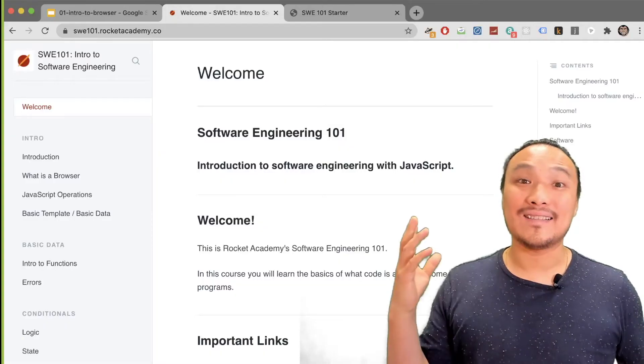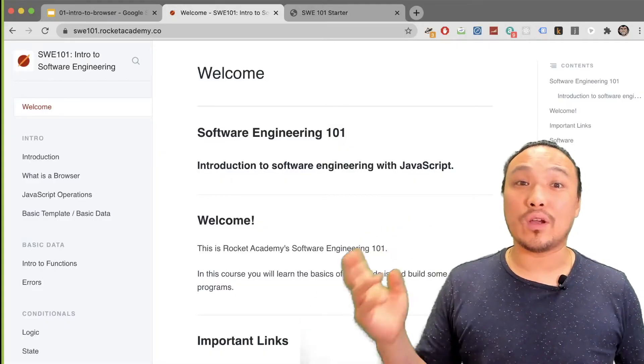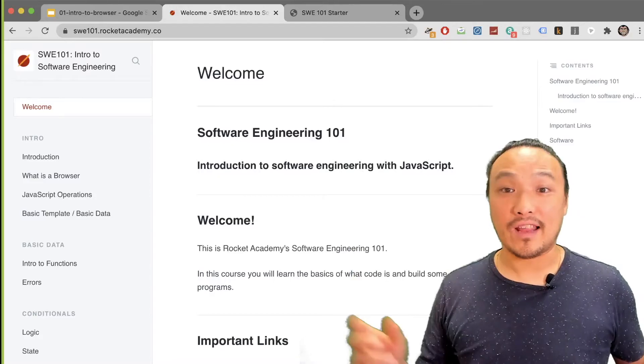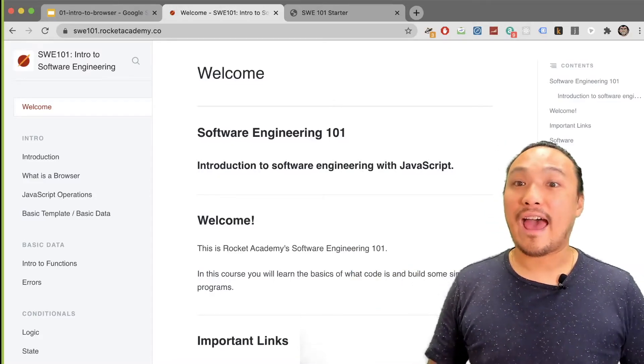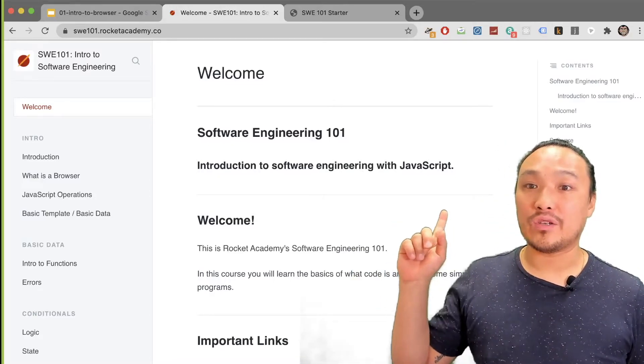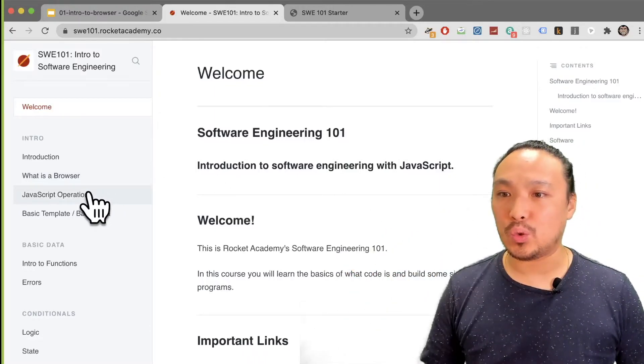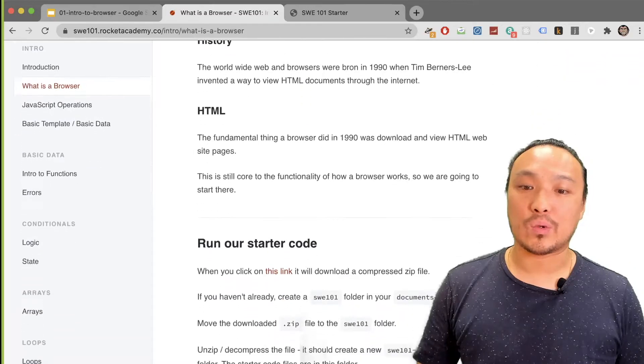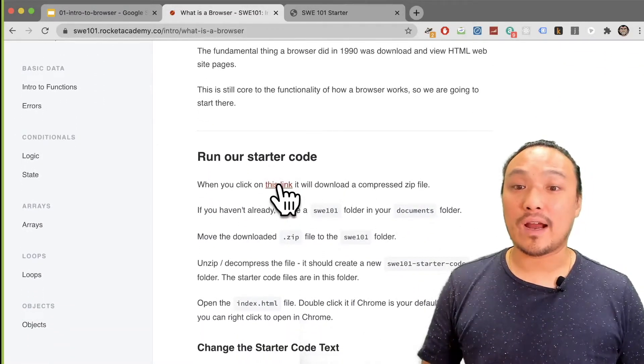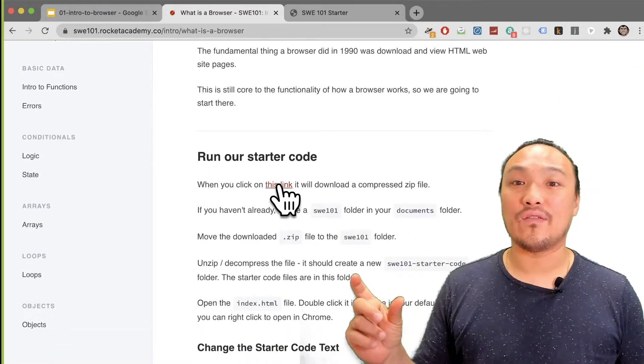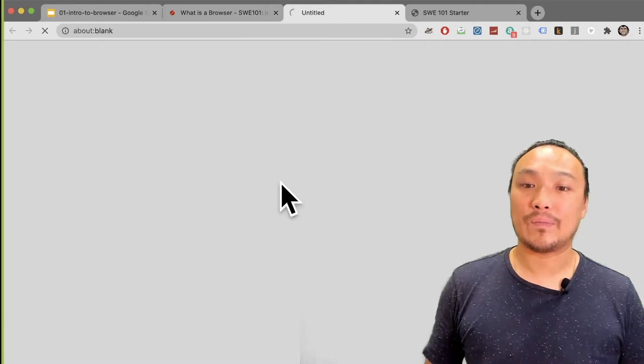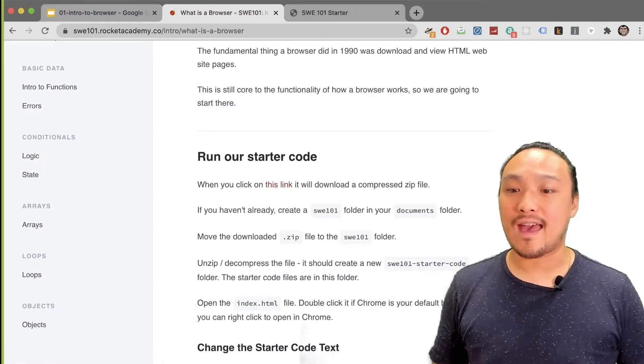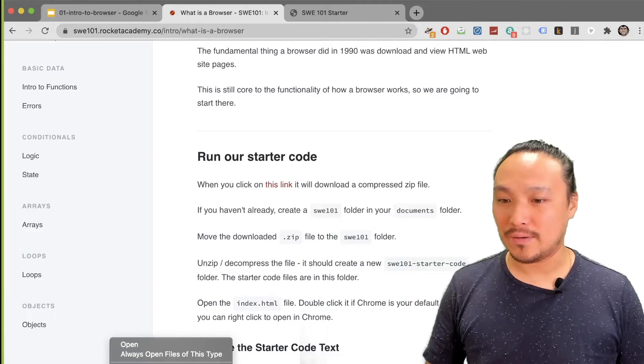Let's download the starter code files and take a look at the HTML file that comes with them. I have opened the Software Engineering 101 Gitbook, and I'm going to navigate to the What is a Browser section. If I scroll down, there's a link where I can download the set of compressed files.